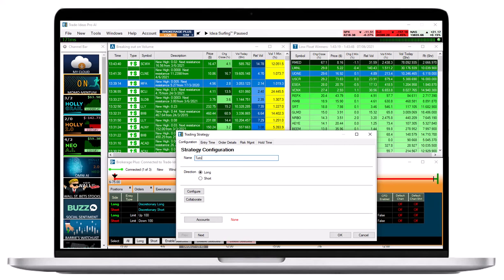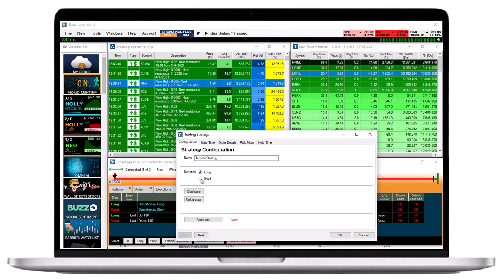First, give your order template a name, then choose its direction. If you would like to buy stocks using the template, select Long. If you would like to borrow stocks to sell, choose Short.